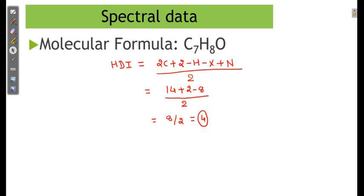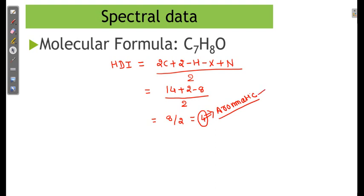Most probably, if HDI is 4, the chances of an aromatic compound are very high. However, it does not mean it is always an aromatic compound. We have to look at the IR data and from that come to the conclusion whether it is aromatic or not.